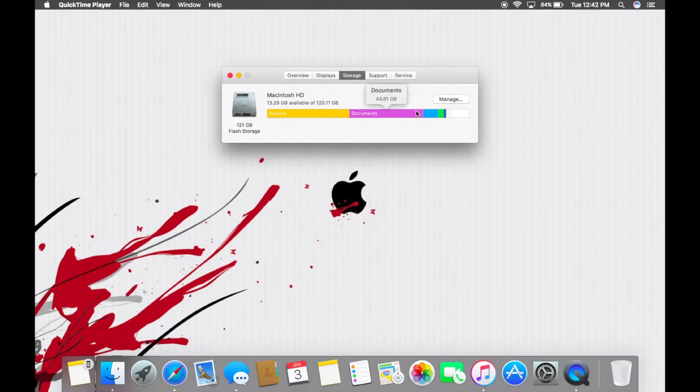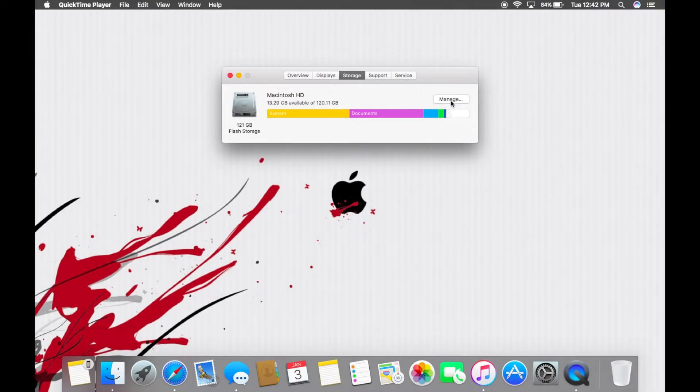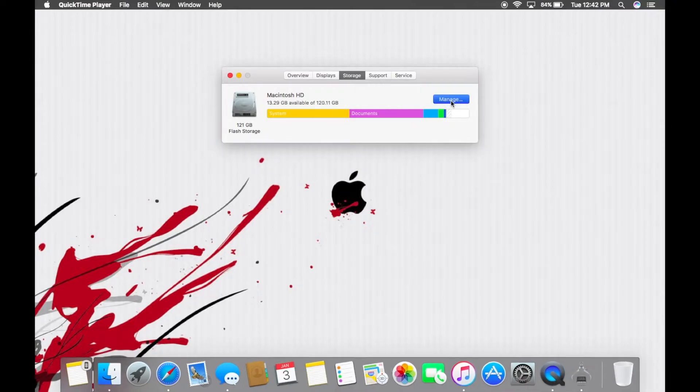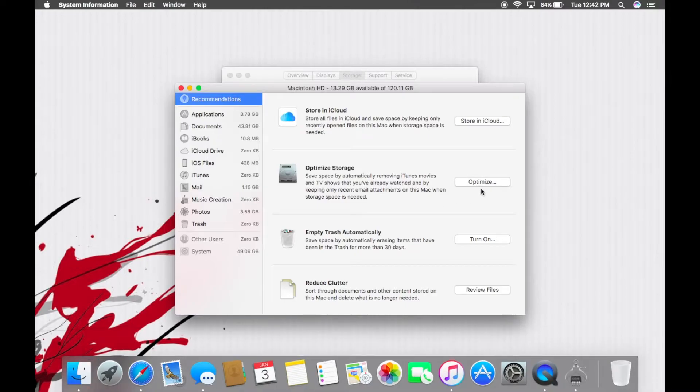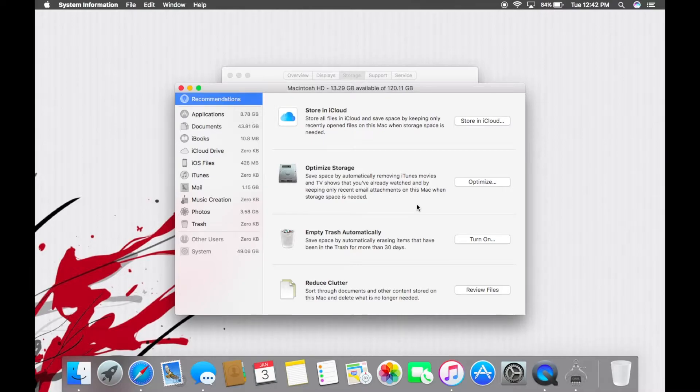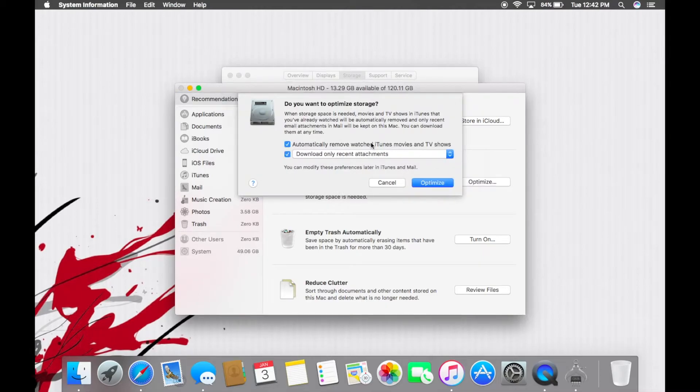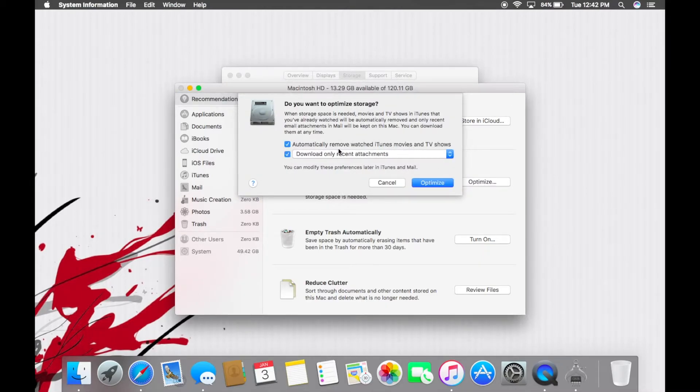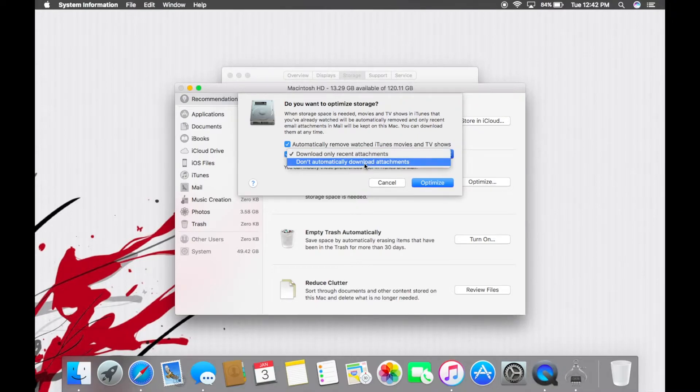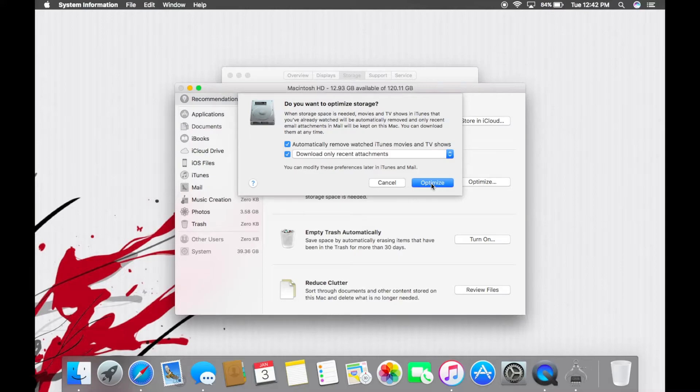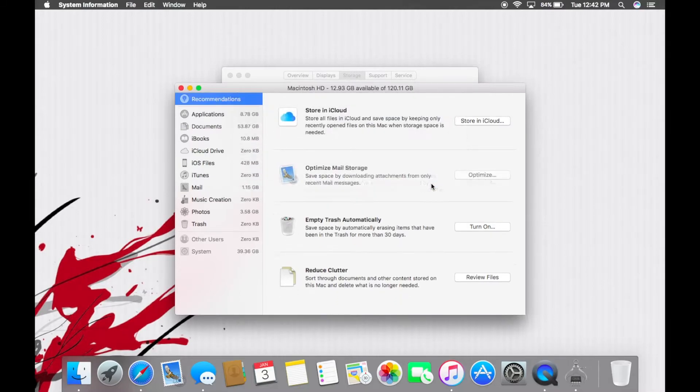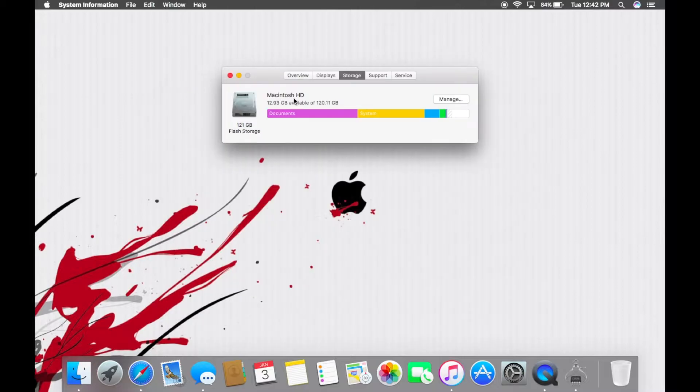Maybe not dock, that's probably under documents, 43 gigs. So you can go over to manage and we can optimize the storage right here which basically takes things like your iTunes movies and TV shows you've already watched and throws them back in the cloud. So we're gonna try and see what this does. Automatically remove watched iTunes movies and TV shows, download only recent attachments in your mail. That works. Let's see what it does. So we had 13, 12.9 completed. All right, did it do anything?